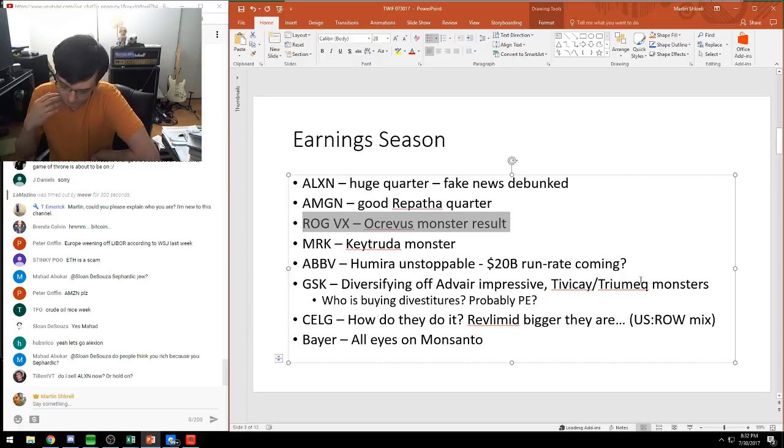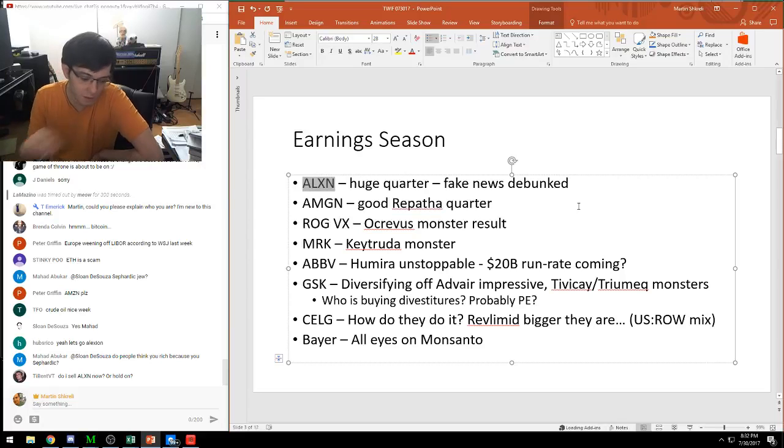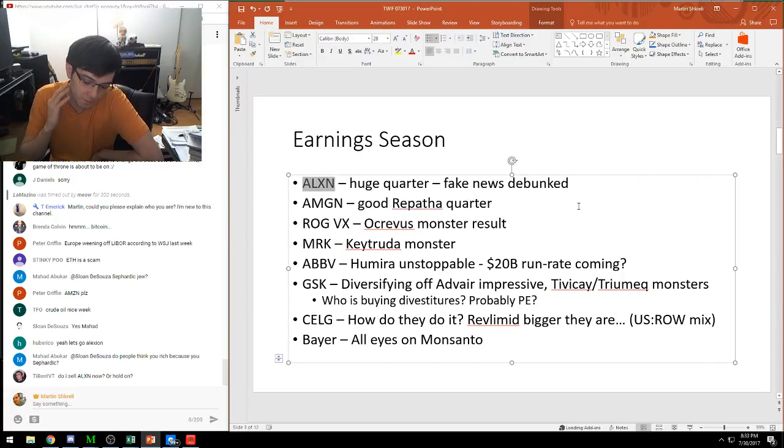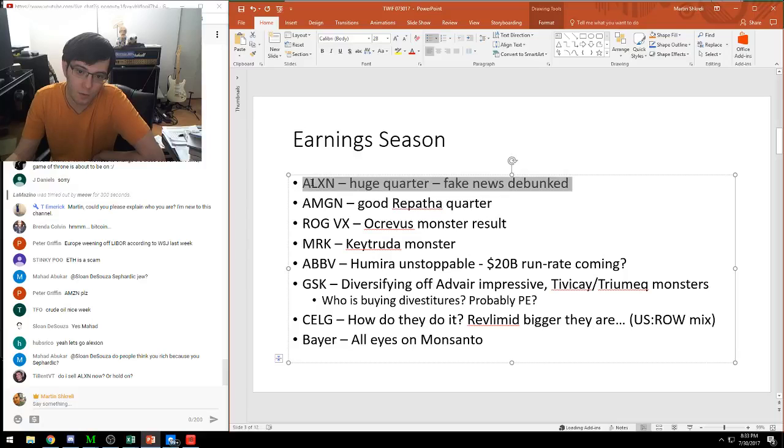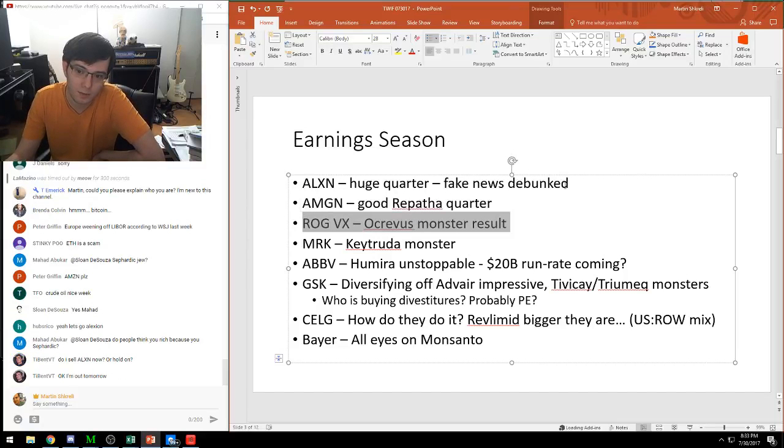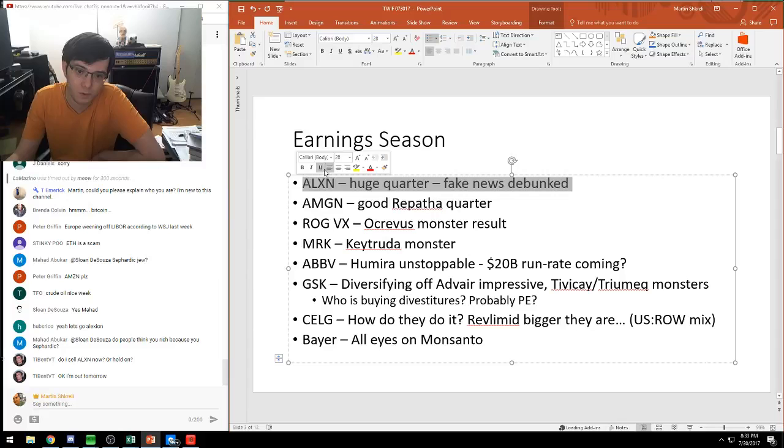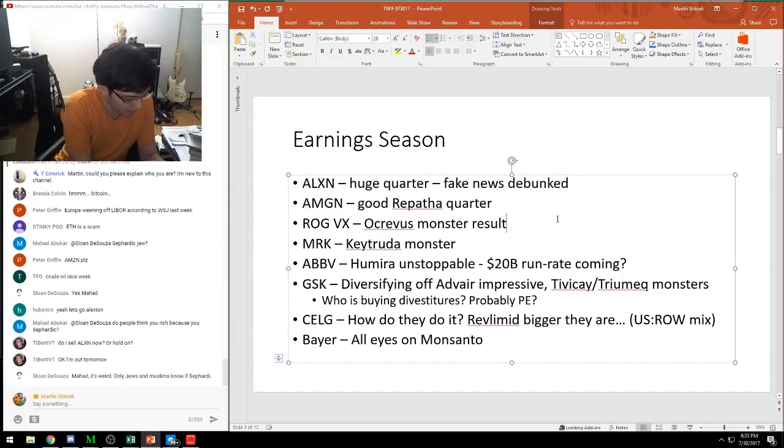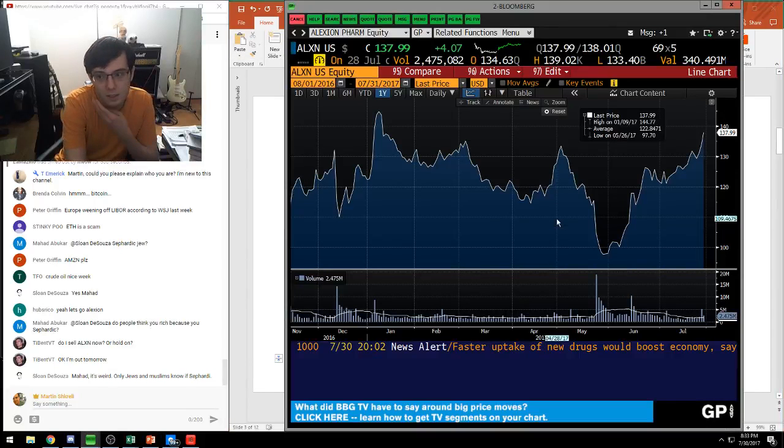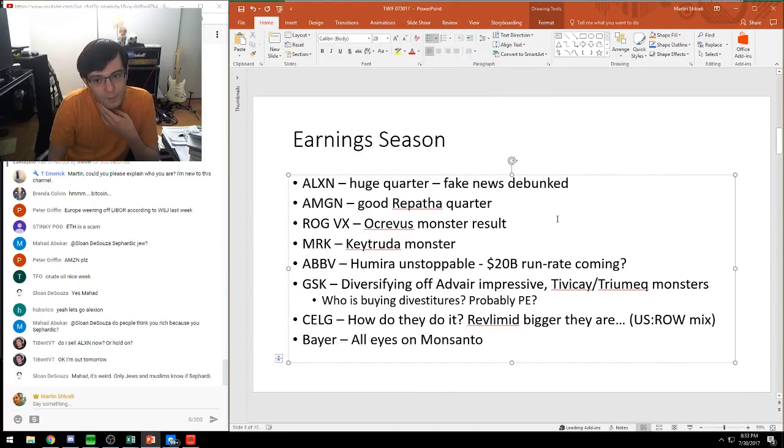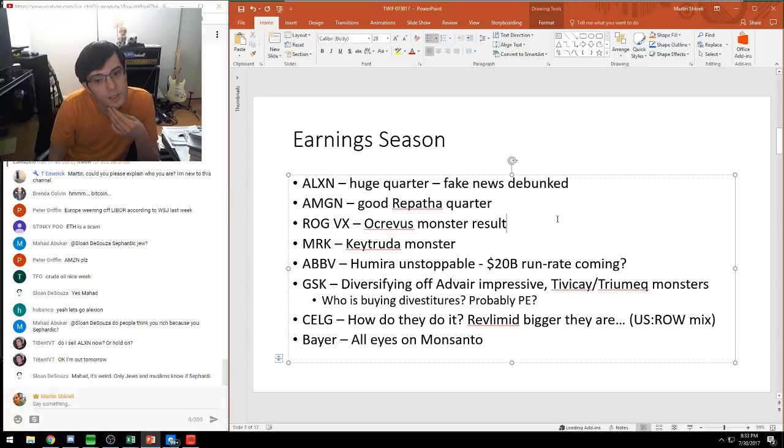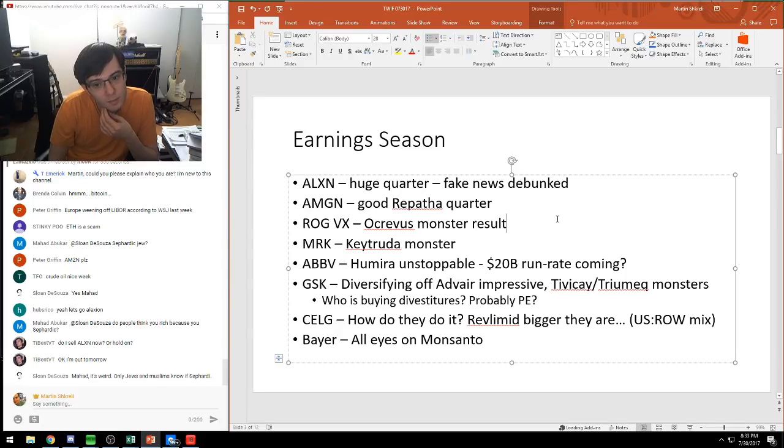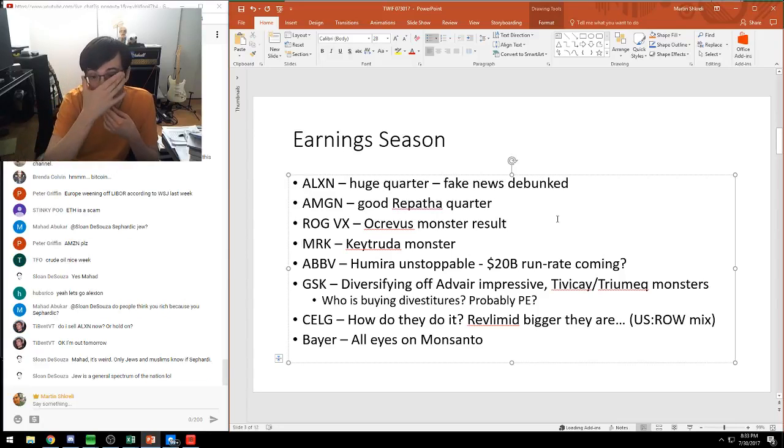Roche is making their own C5 antibodies. Soliris is basically Alexion's only product - it's a C5 antibody. Now Roche, a very big company, is making their own C5 antibody. A novice might think that's really bad news, but I honestly think it's good news because Roche thinks they should invest in a C5 antibody and it could be a big enough market for the two of them.